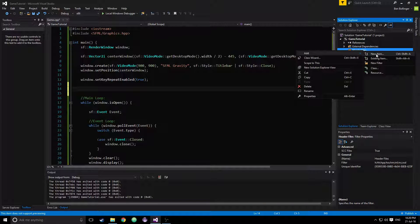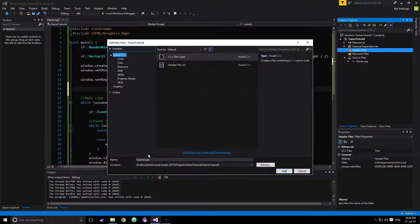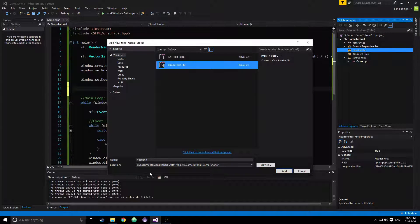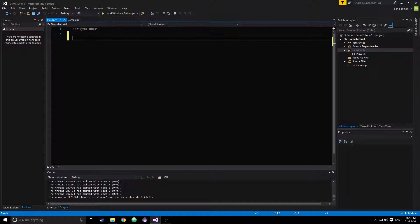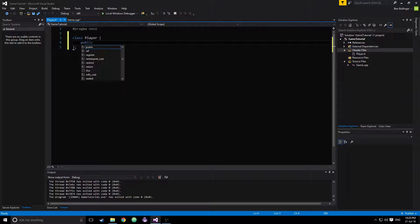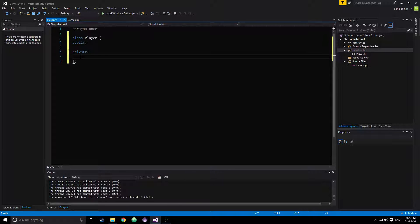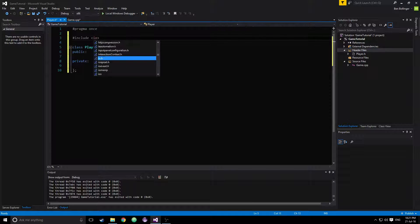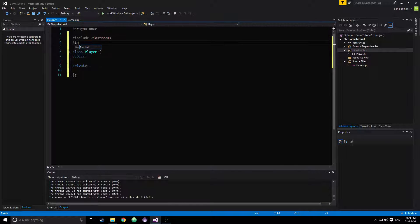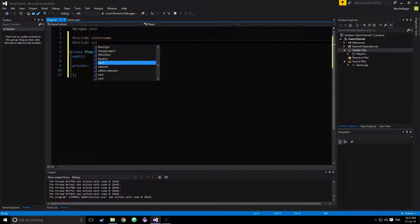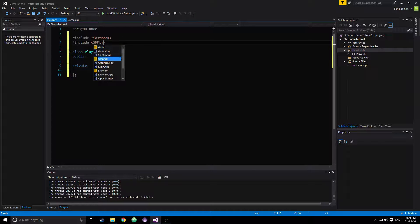The first thing we're going to do is create a player class. So create a header file and call it player. Then we're going to define our class called player, with public and private modifiers. We also want to pound include iostream and then pound include the SFML Graphics Library.